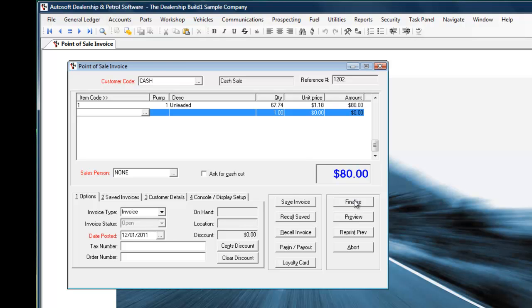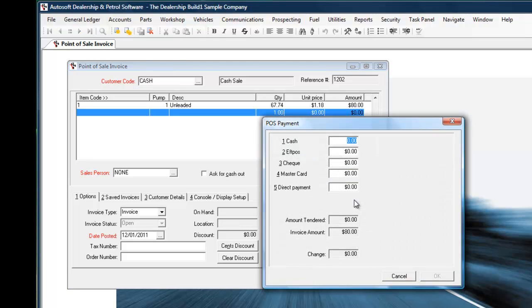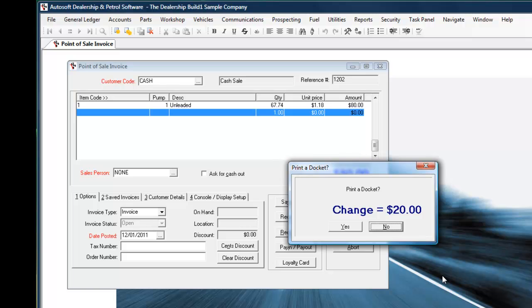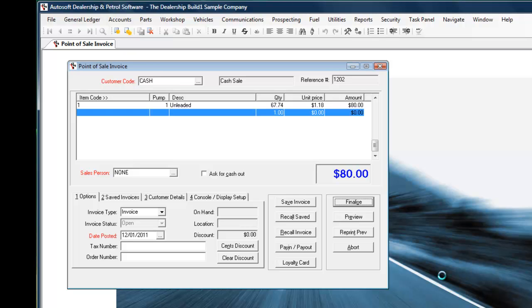We basically say in this example that was all that was being purchased. The operator can then finalize the transaction and we can take multiple methods of payment here. This example is set up with cash, EFTPOS, cheque, MasterCard or direct payment and you can set up as many or as few of those payment categories as you like. Let's say in this case $100 in cash was tendered, we just hit the OK button, the system tells the operator to return $20 in cash and asks if the customer would like a tax invoice or not.